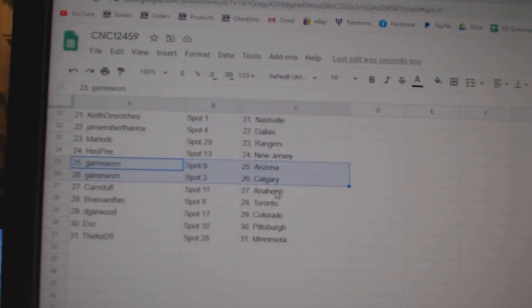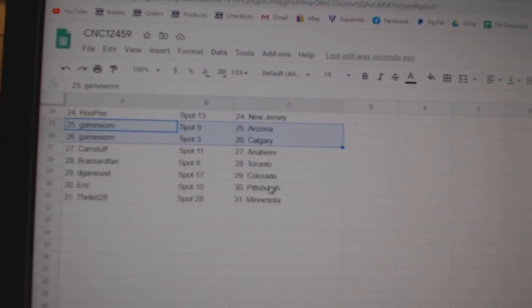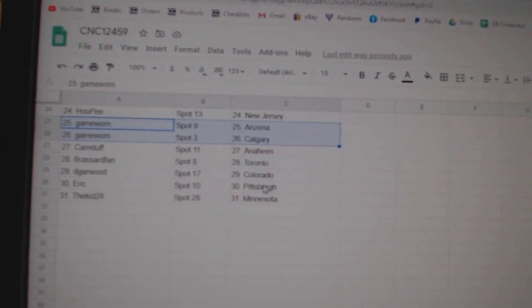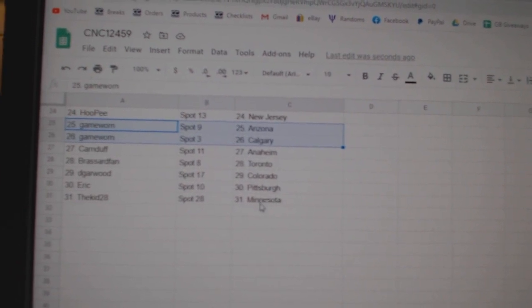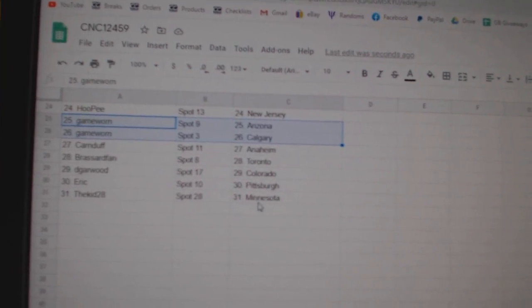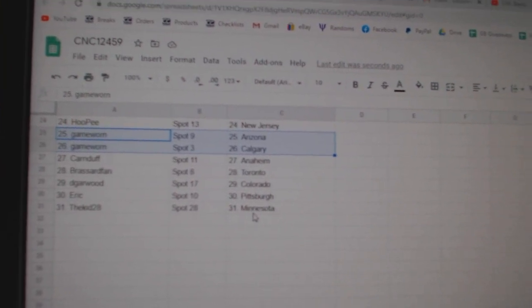Hoopie, New Jersey, Game Worn, Arizona, Calgary, Carn Duff, Anaheim, Broussard, Toronto, DeGarwood, Colorado, Eric, Pittsburgh, and Kidd, Minnesota.